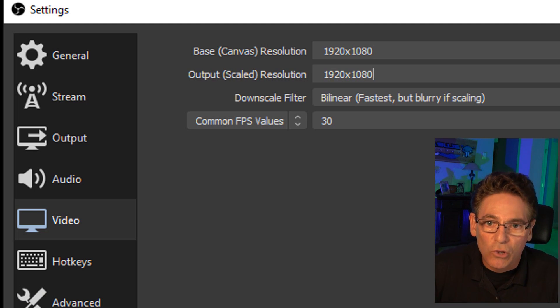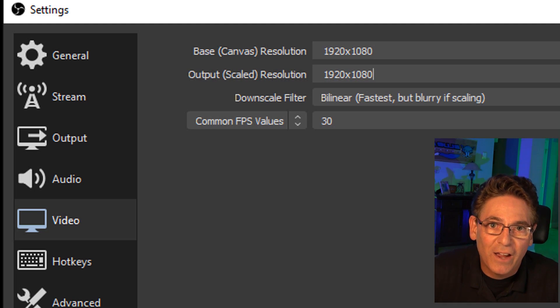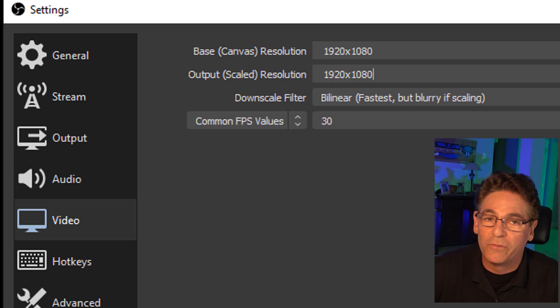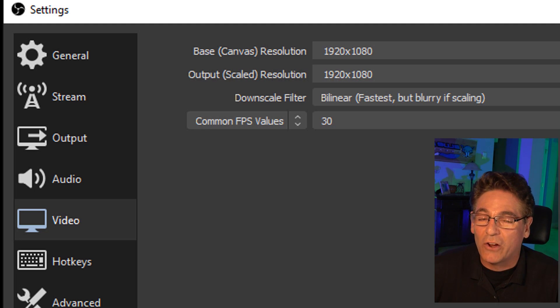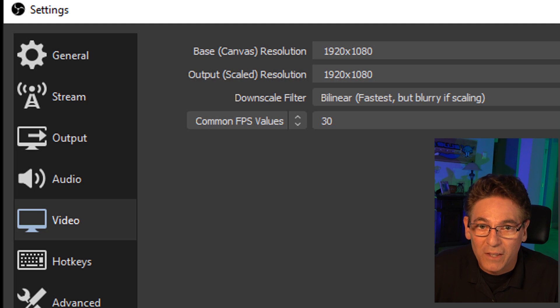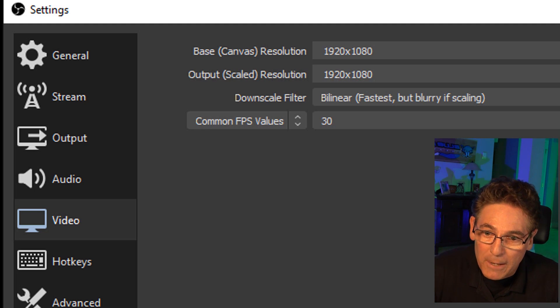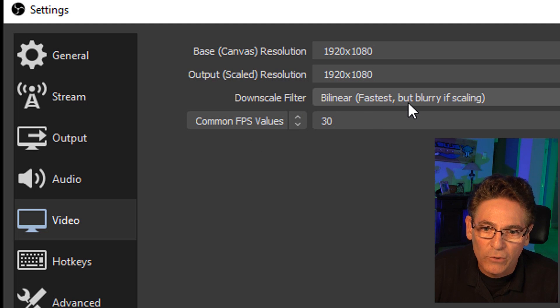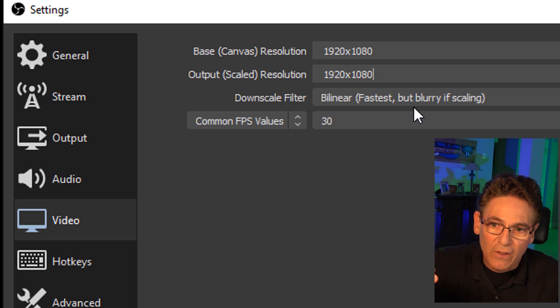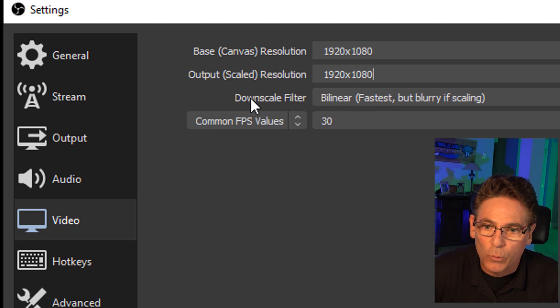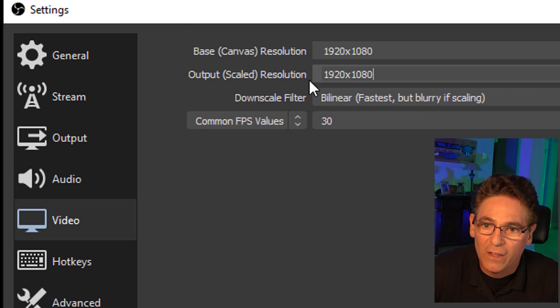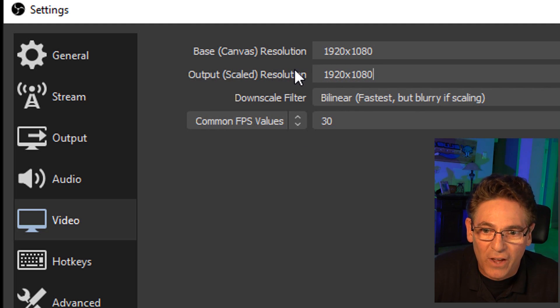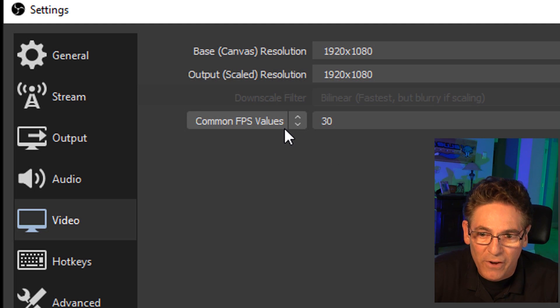You can go larger if you like, but just keep in mind that the larger the size, the bigger the file size. So if you're going to do a 15, 20 minute video, you could be staring at over a couple of gigs, maybe two or three gig file. So just keep that in mind. The downscale filter is what you select to downsize the file for streaming. So we don't need to worry about that because the base canvas and the output scaled size is the same. We don't have to modify that.